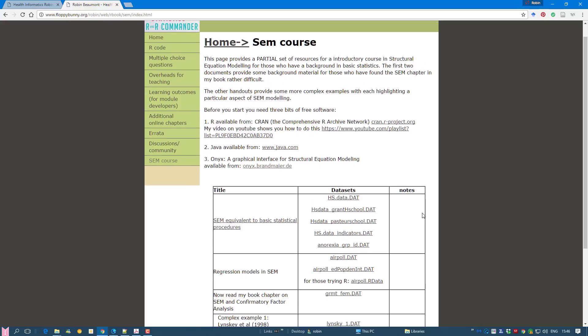Remember you can download the R package which you need, the R software. You need Java and you need Onyx, which we're going to use to create the model in.